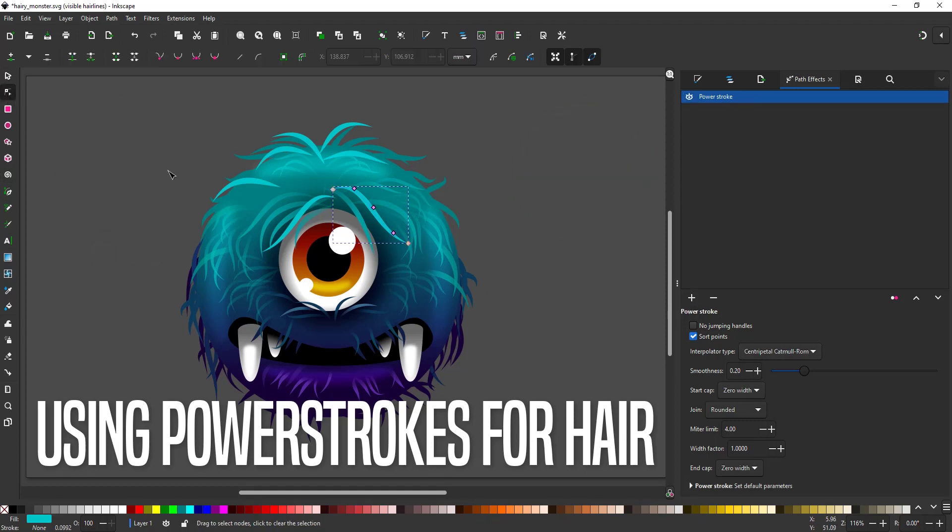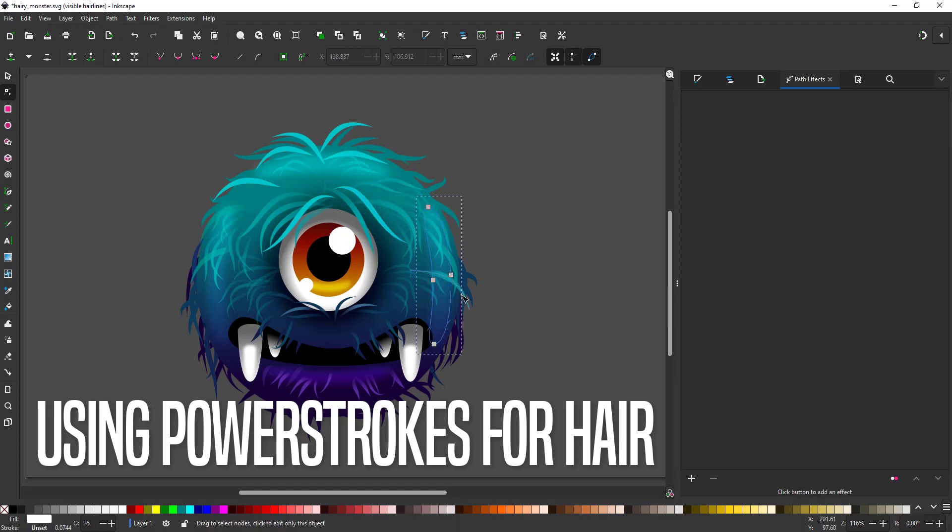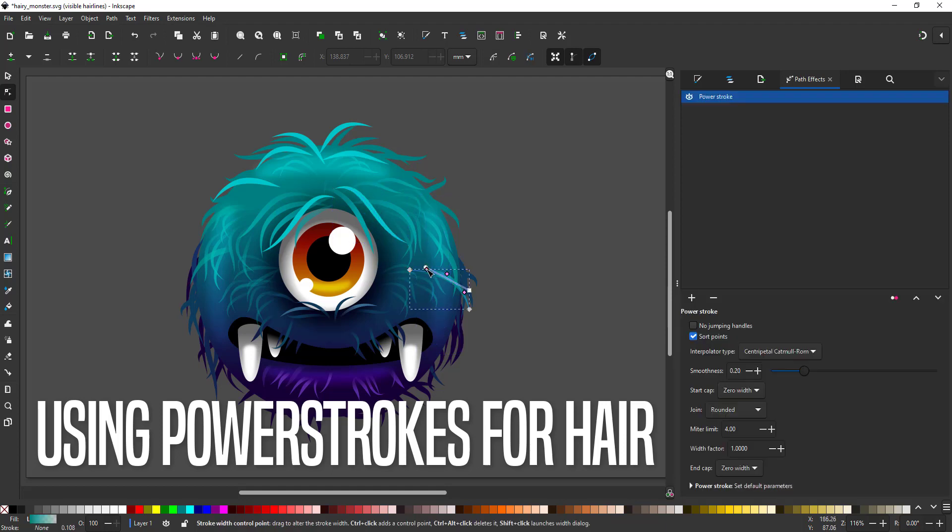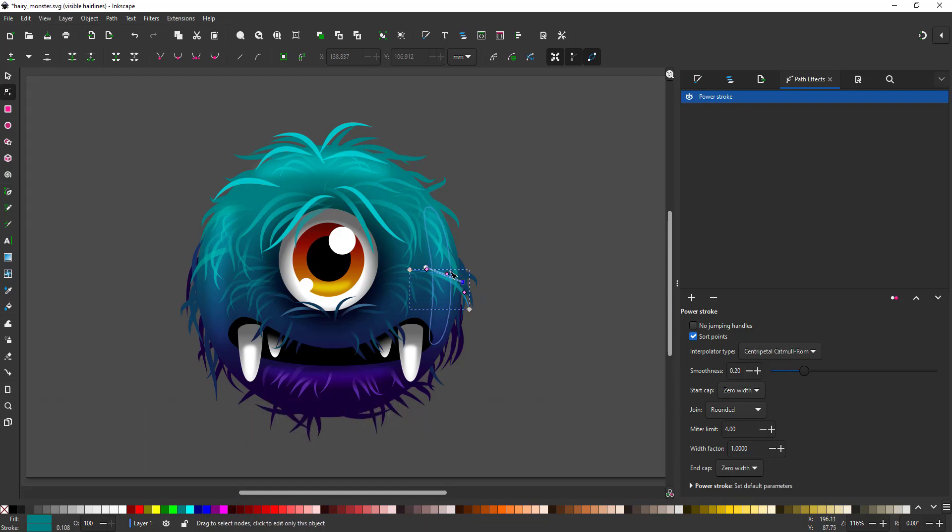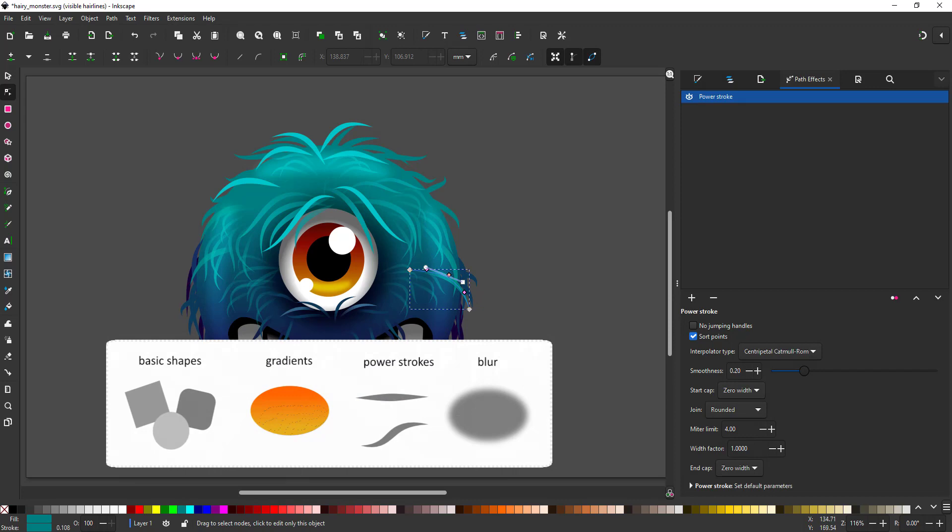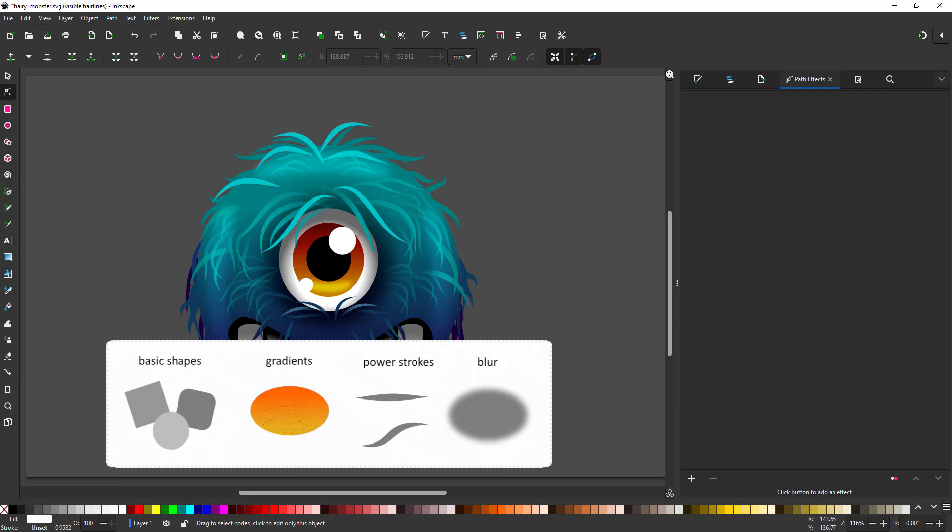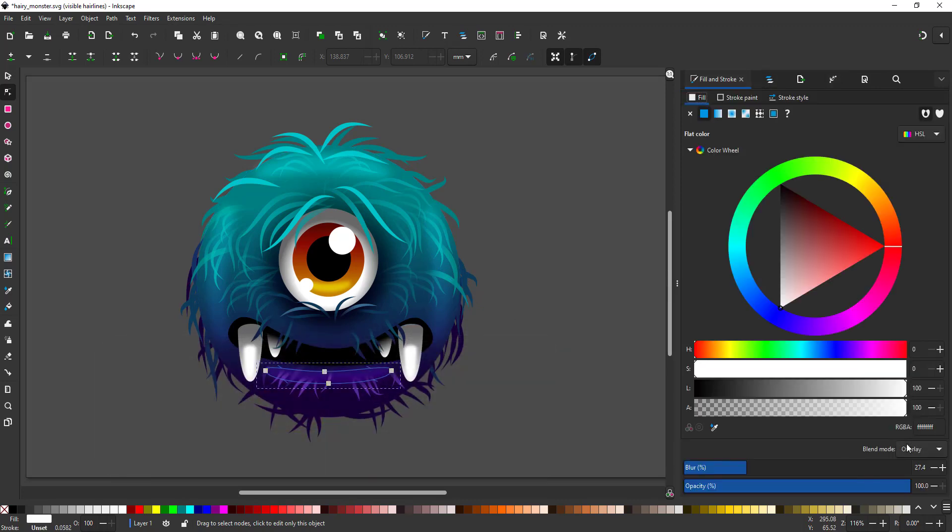I did this little one-eyed monster as a sample. Of course, I didn't record it, but it uses hair done with power strokes that can be easily adjusted. I used a little bit of blur for the shading.